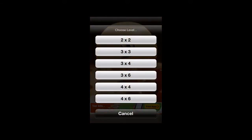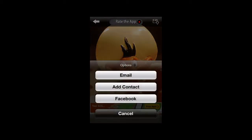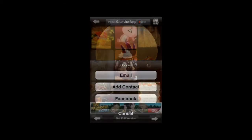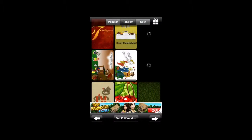You can also tap on the game control and you can actually play a slide puzzle with this. Kind of weird. You can email it, add a contact, and send it to Facebook if you like.